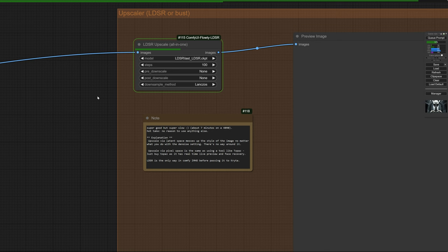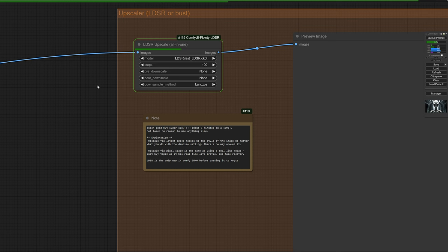And I'll tell you why. Because when you're looking at upscalers, this is going to offend a lot of people. So cover your ears if you're easily offended. But the reality is that upscale via a latent space, in my opinion, always, always messes up the image.